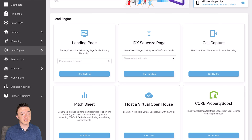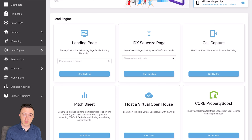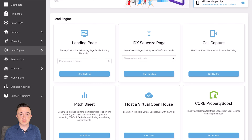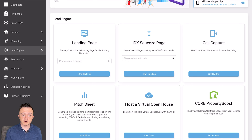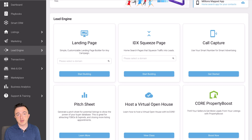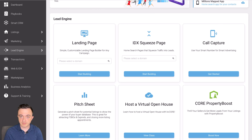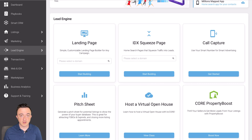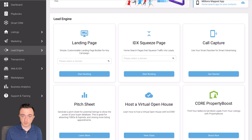First things first, what is a landing page? A landing page is a single webpage where you provide something of value in return for a lead's contact information. Some examples are: a rent versus buy ebook, where a lead would put their email address, phone number, and name and in return you automatically send them that ebook; or a list of homes for sale in a certain criteria. A lot of times you see foreclosure lists or a free home evaluation report.